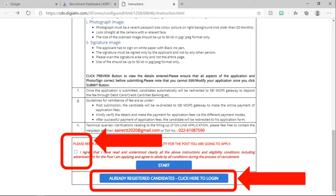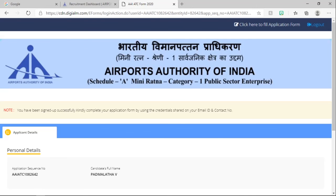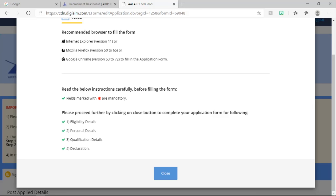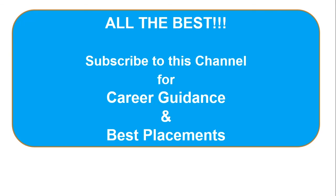Again, you have to click on the checkbox and then use 'Already Registered Candidate — Click here to login'. Click there and start applying. You will have to enter the details: eligibility details, personal details, qualification details, and declaration. All the best, friends.